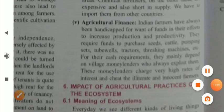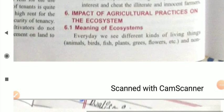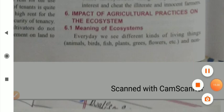That's it for today. Thank you so much. We will meet in our next video, where we will go through the impact of agriculture practices on the ecosystem. Thank you, students. Stay healthy, stay safe.